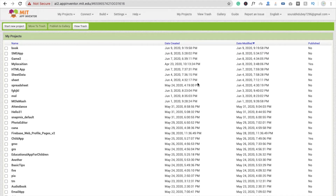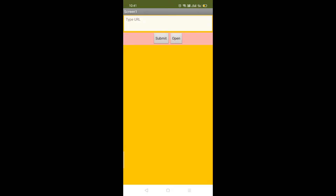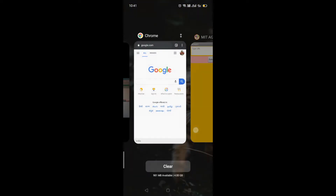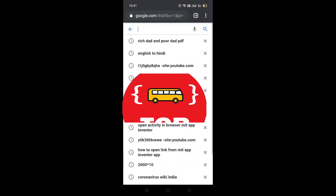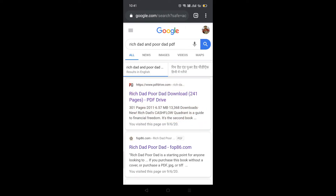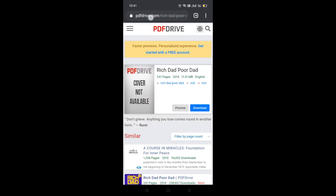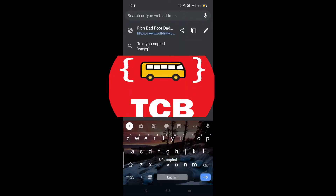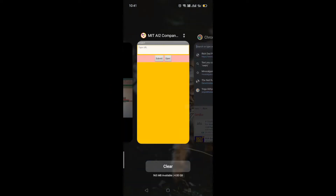Hi guys, this is Auro. In this video we will create an Open Library app. Let me show you how it looks. Here you can see the app. I'm going to the URL in my browser — suppose I'm searching for 'Rich Dad Poor Dad PDF' — and you can see the PDF URL. I'm going to copy this URL and go to my app.